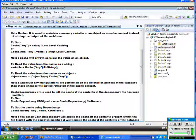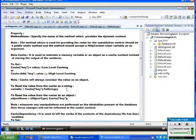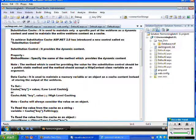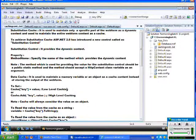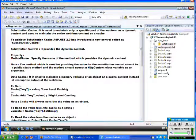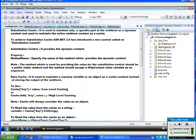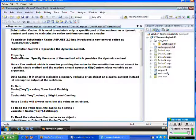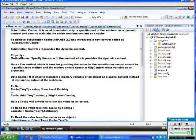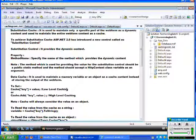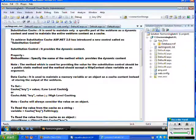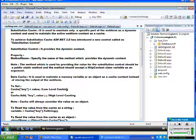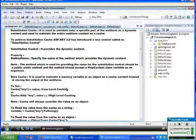We were just discussing Substitution Cache, which is a concept of maintaining some kind of dynamic information within the web form when the total form has been cached. This is a new thing introduced in ASP.NET 2.0.